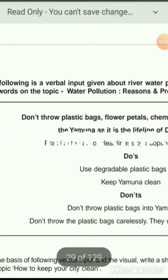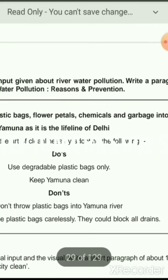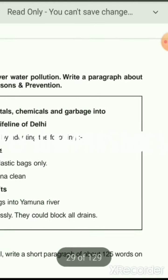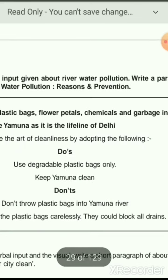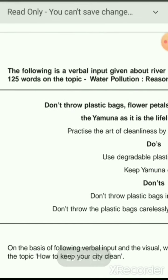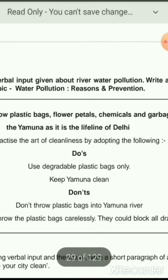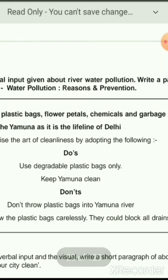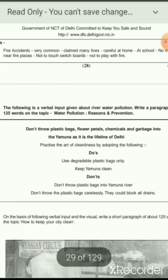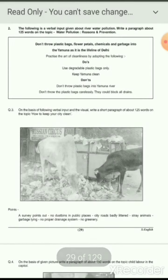The next stimulus is a verbal input about river water pollution, where you have to write a paragraph of approximately 125 words on the topic of water pollution, its reasons, and preventions. When you enlarge your screen, you can easily see this document.